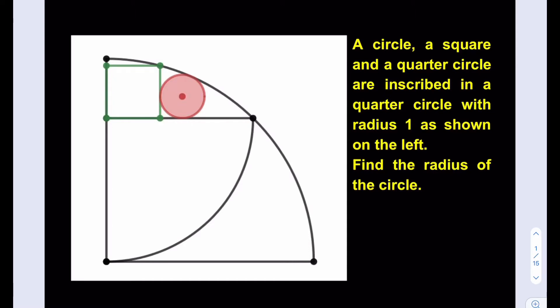Let's go ahead and proceed. The radius of the larger quarter circle is 1, so I'm going to draw this diagonal here. Since this is 1, these are going to be √2/2 and √2/2. So the radius of the smaller quarter circle is basically √2/2.